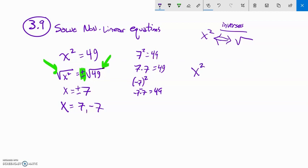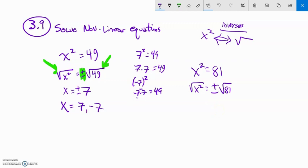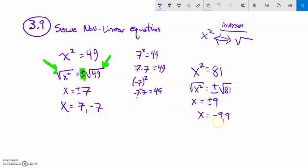Let's do another one: x squared equals 81. I square root both sides to undo it. I brought in the square root, so plus or minus comes with it. Square root of x squared is just x, because those undo each other. Square root of 81 is 9, so x is plus or minus 9, meaning x equals negative 9 or positive 9. Technically you should write these in ascending order, so the negative comes first.